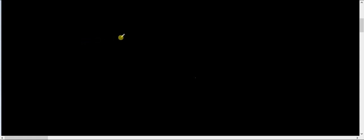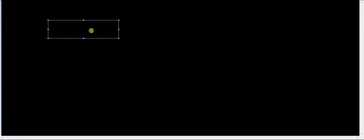First, let me tell you what are the types, two different types of simulation. One that we have is circuit simulations.